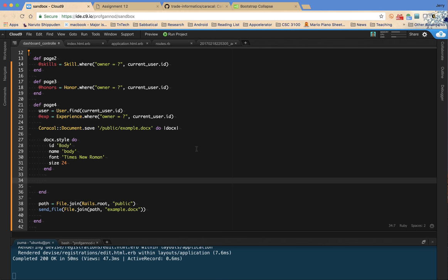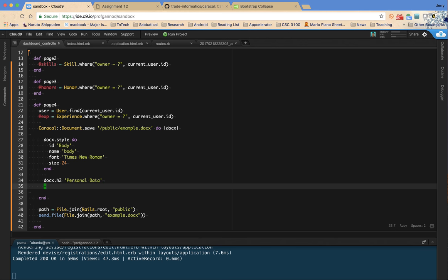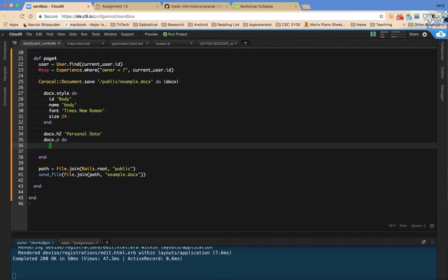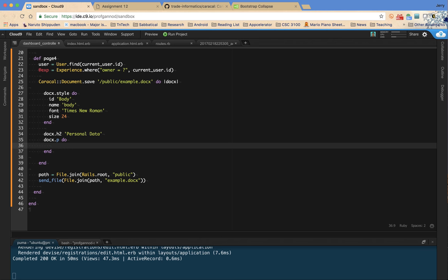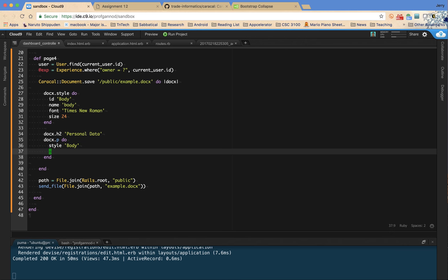So what I'm going to do is create, first of all, a H2 tag. It's called personal data. And then a paragraph. But I'm going to do this paragraph as a block. And then put all the different pieces in that I was looking for. So first of all, I'm going to set the style of the paragraph to body so that it's using 12-point font and Times New Roman. And then I'm going to set different texts for the personal data. So I can do this in a number of ways.